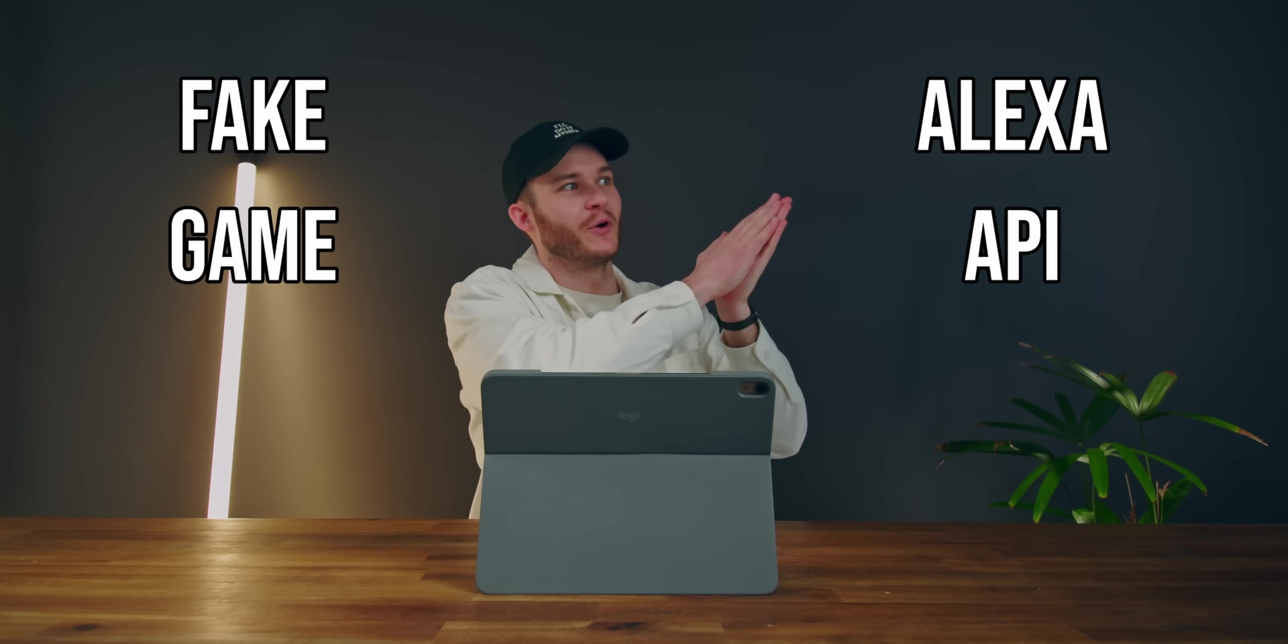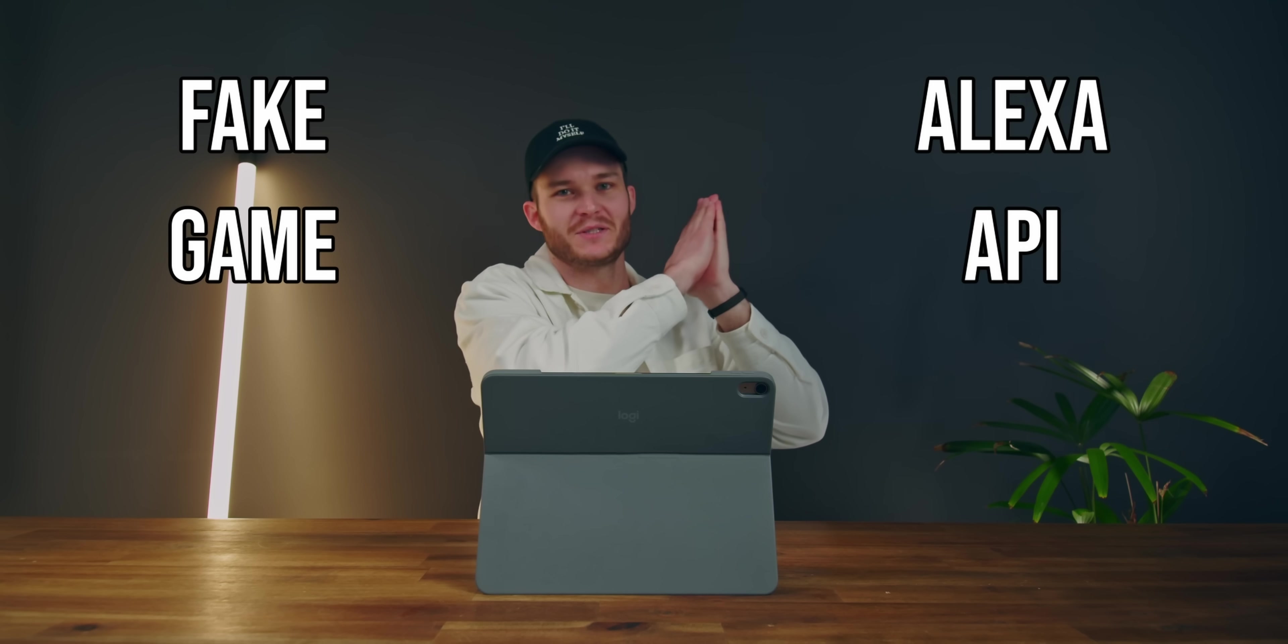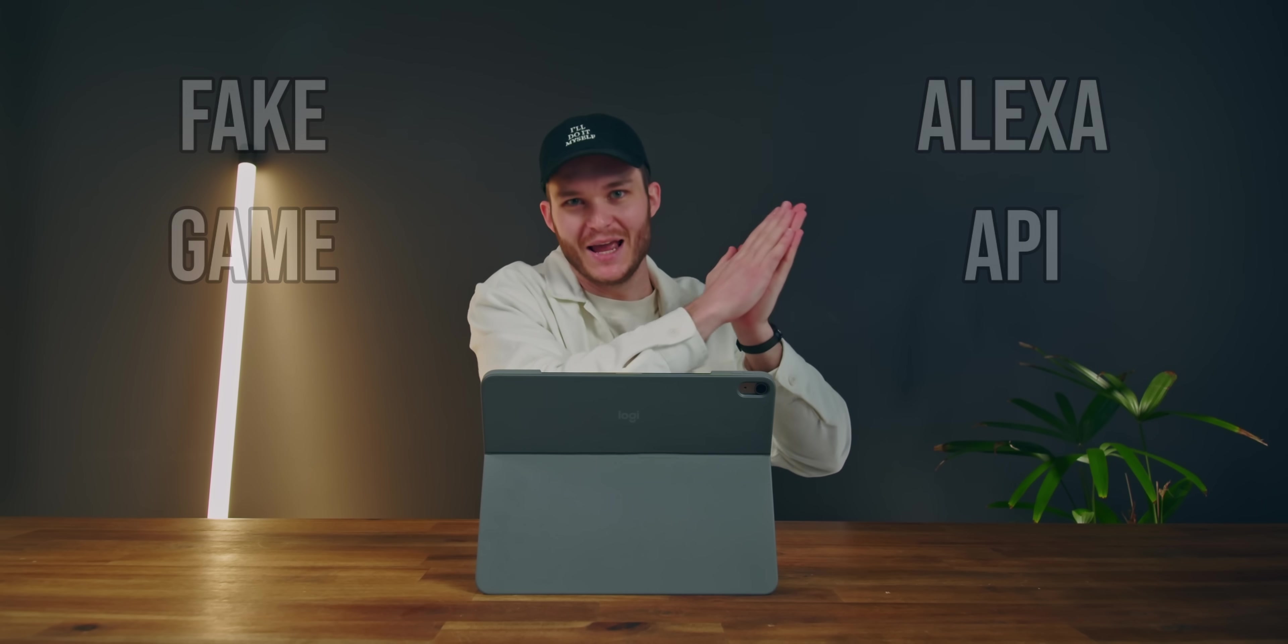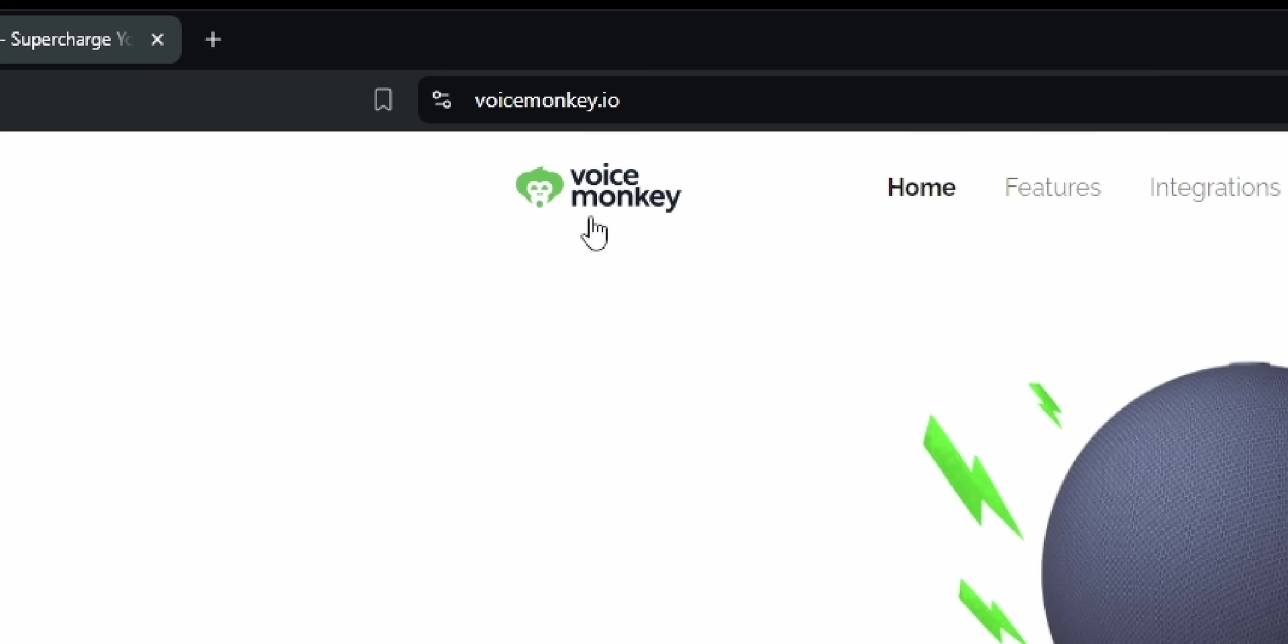Now sometimes I need to take a step back and re-evaluate the path that I'm on. Because I've gone from making a fake game to now making a full-blown fake smart device. And I realized I'd never googled, like, has anyone just made the Stream Deck control Alexa before? Sure enough, I've got a hit. Voice Monkey, which has a tagline of supercharge your Alexa routines.